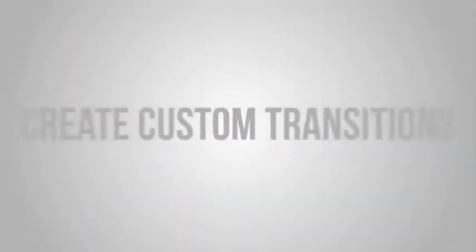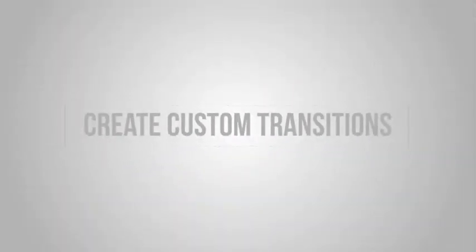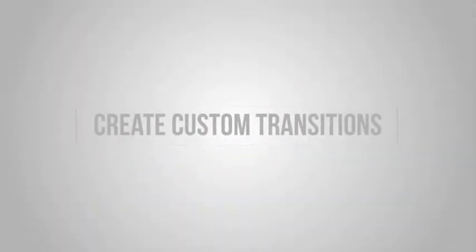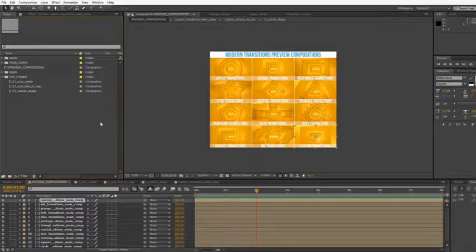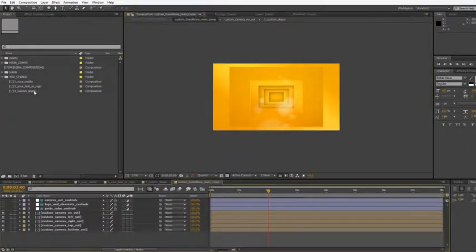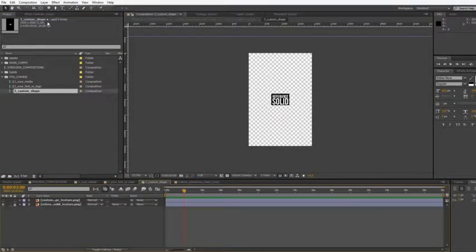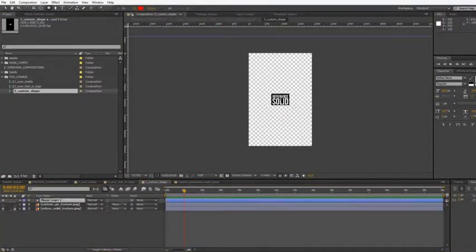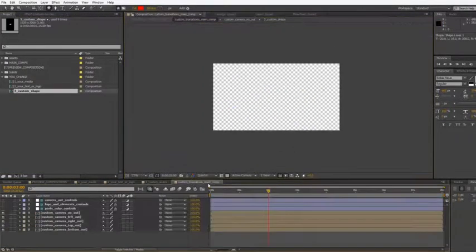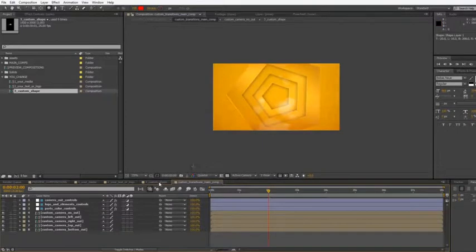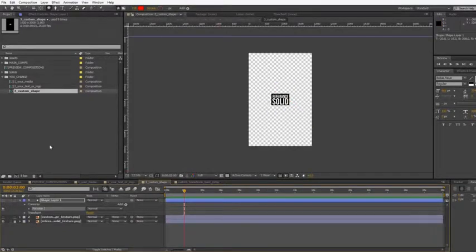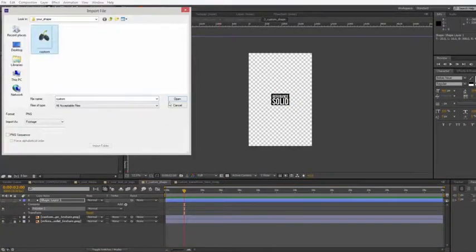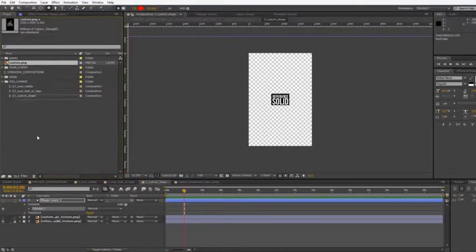Create custom transitions. Open custom crop and create your shape, or import your alpha channel image.